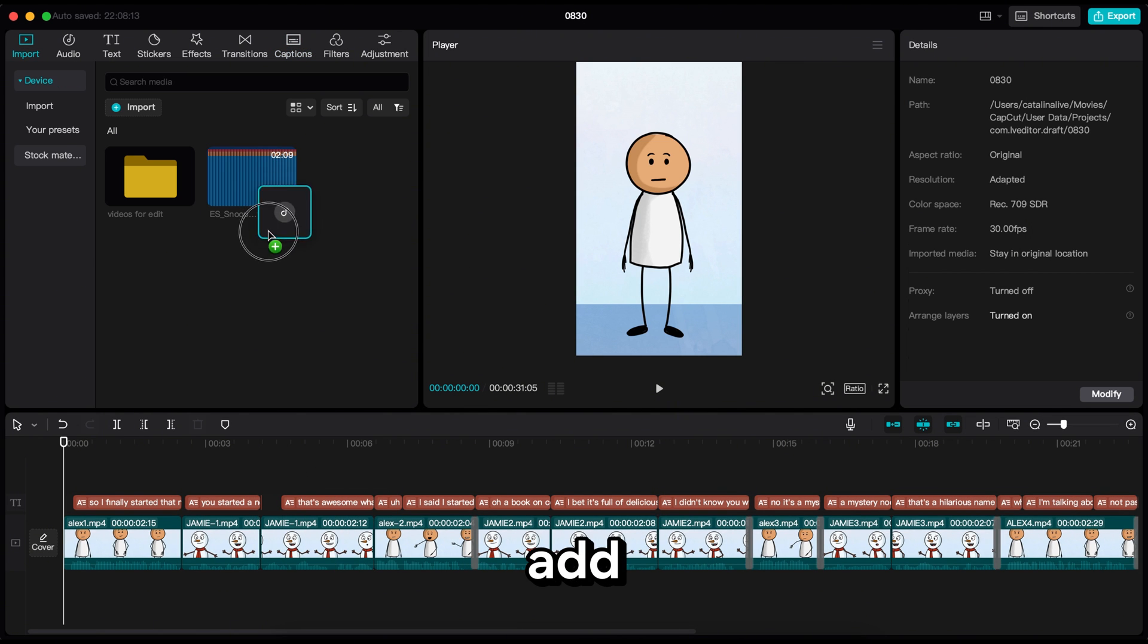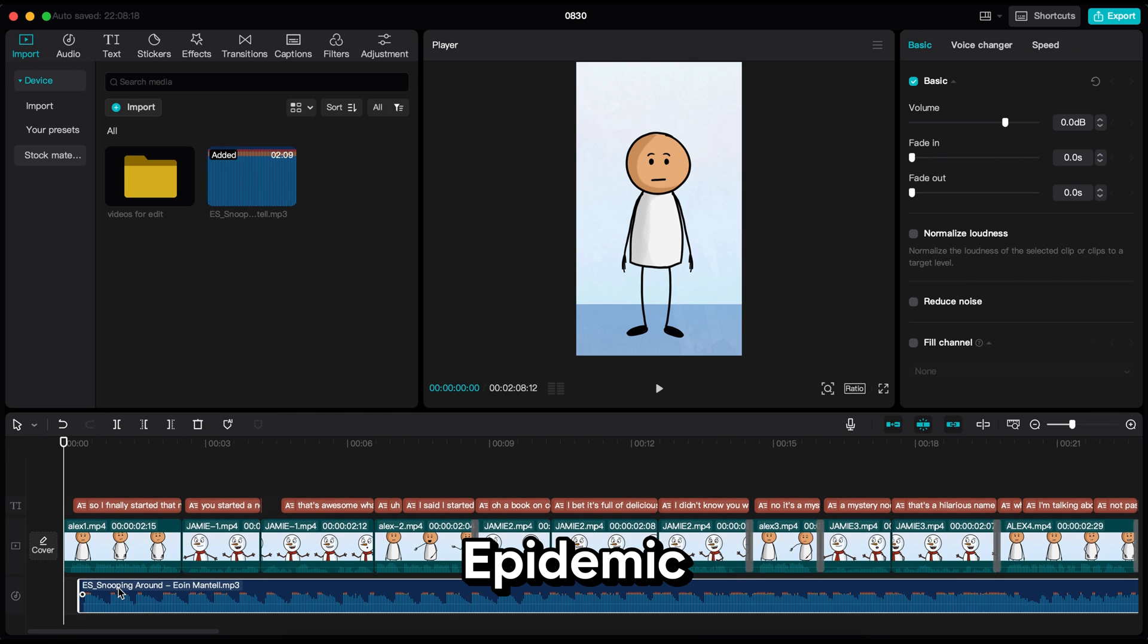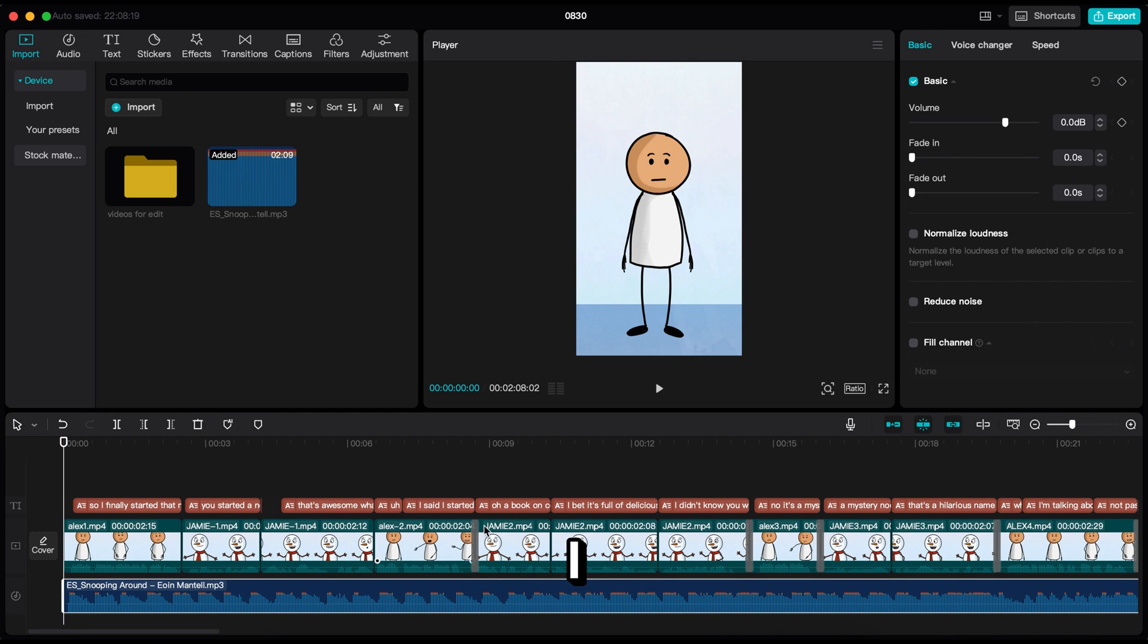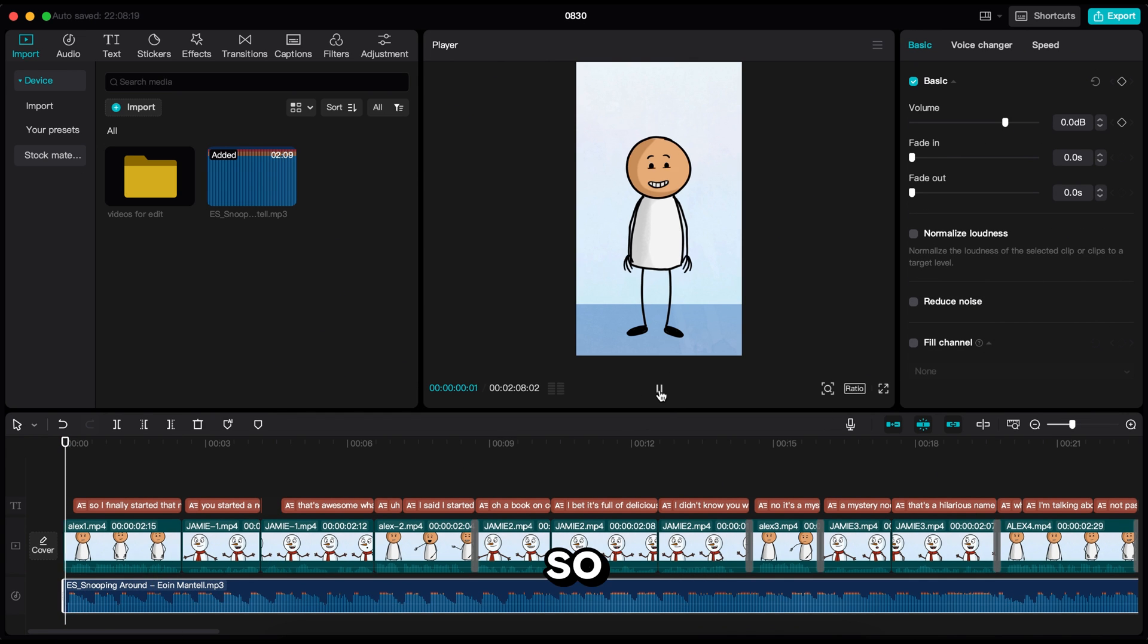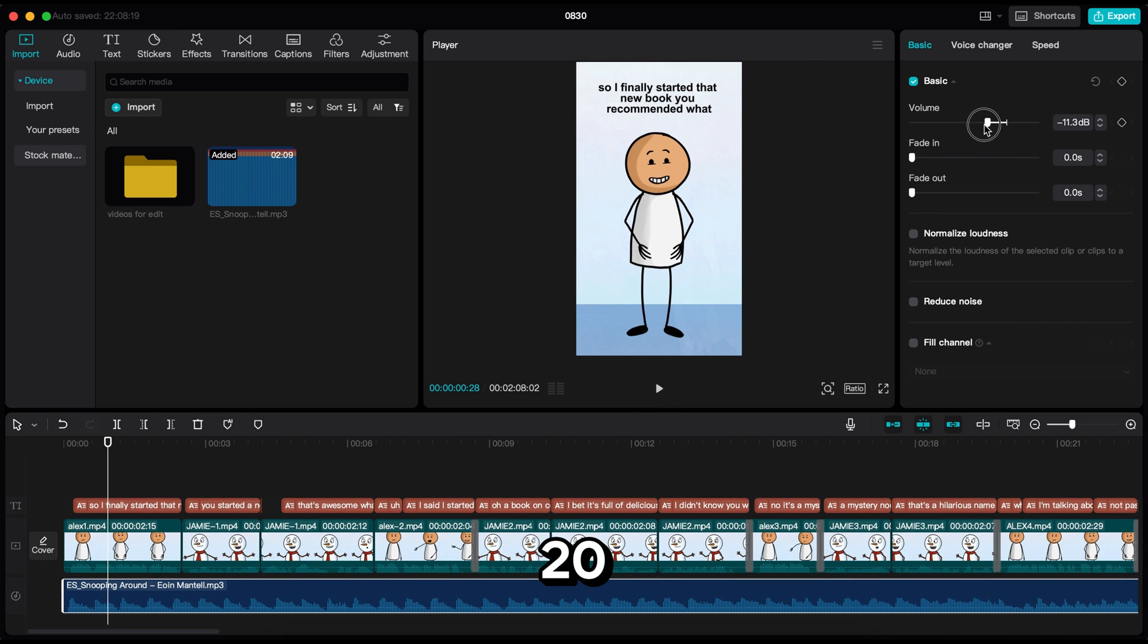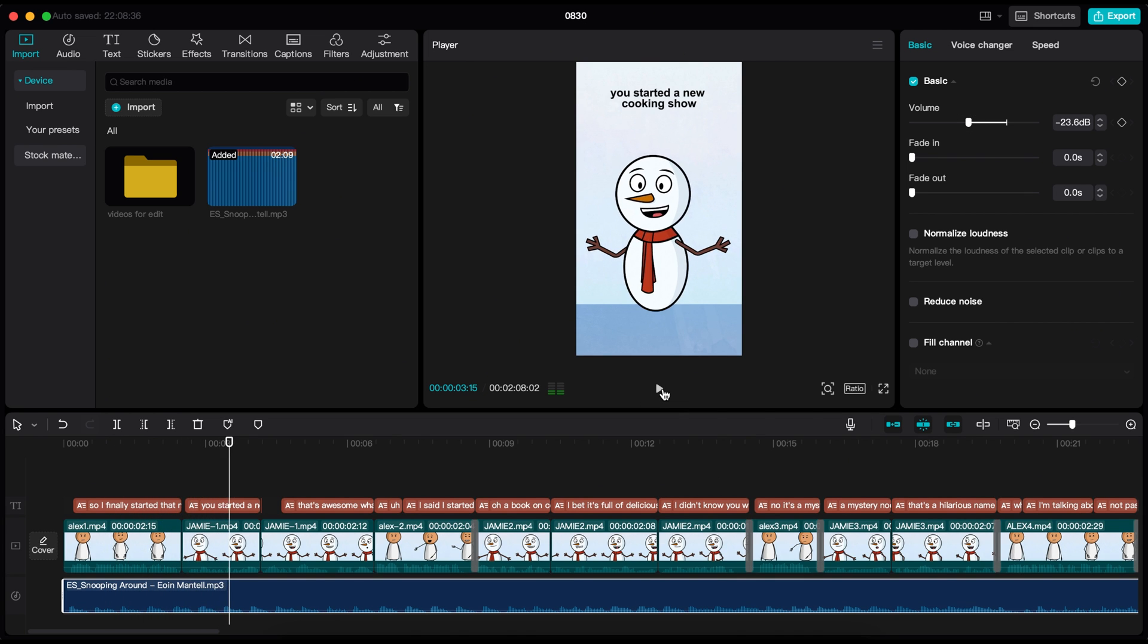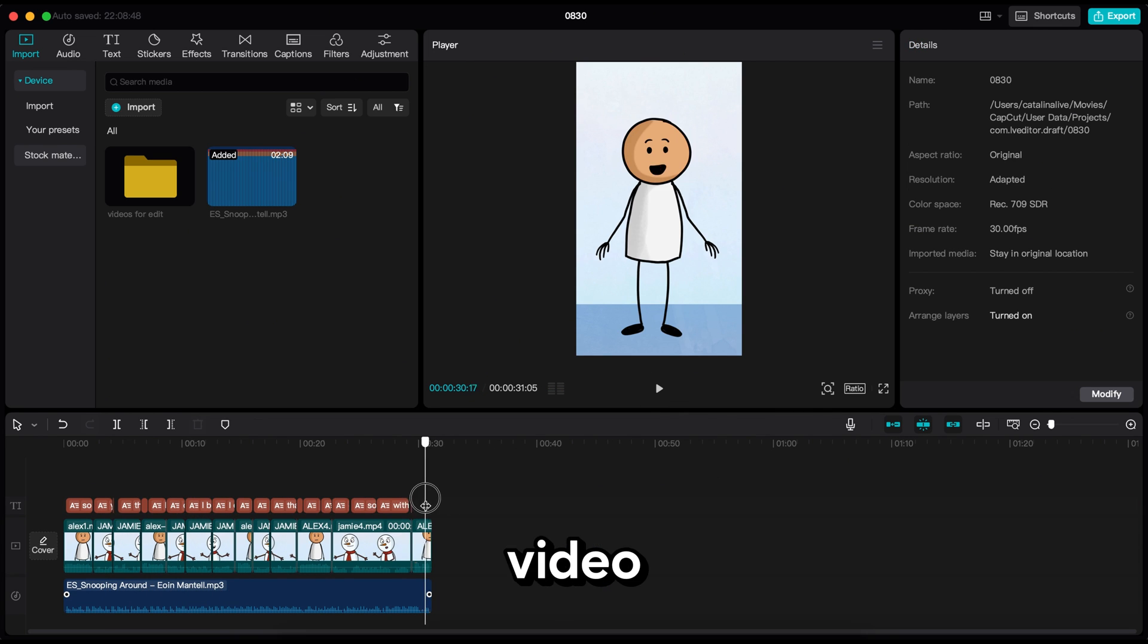Now I am going to add background music, which I downloaded from Epidemic Sound. I will put the link in the video description. So I finally... The volume is too high. So let's decrease it to around minus 20 to 23. You started that new book you recommended. Okay, our video is almost ready.